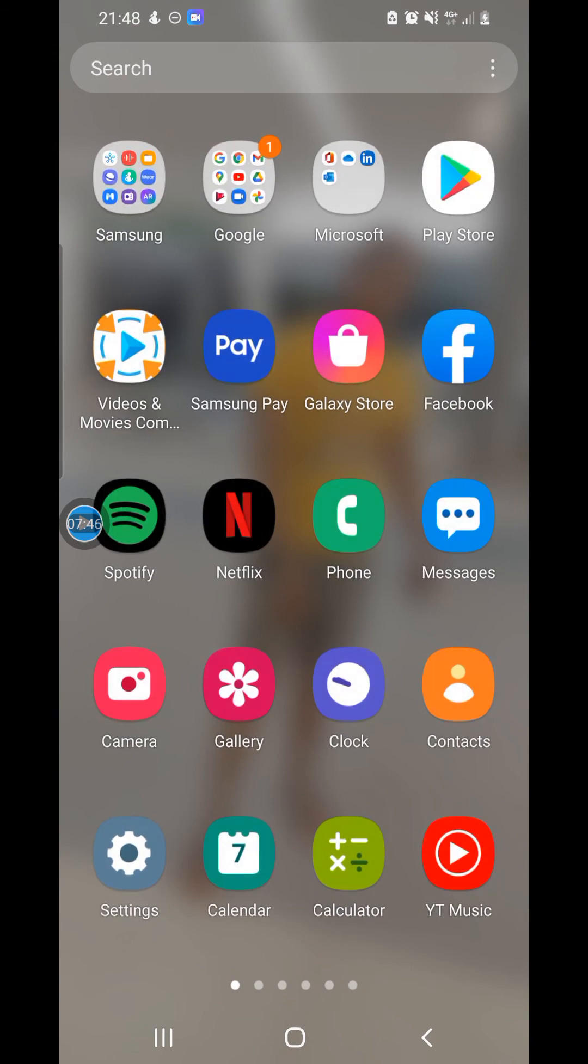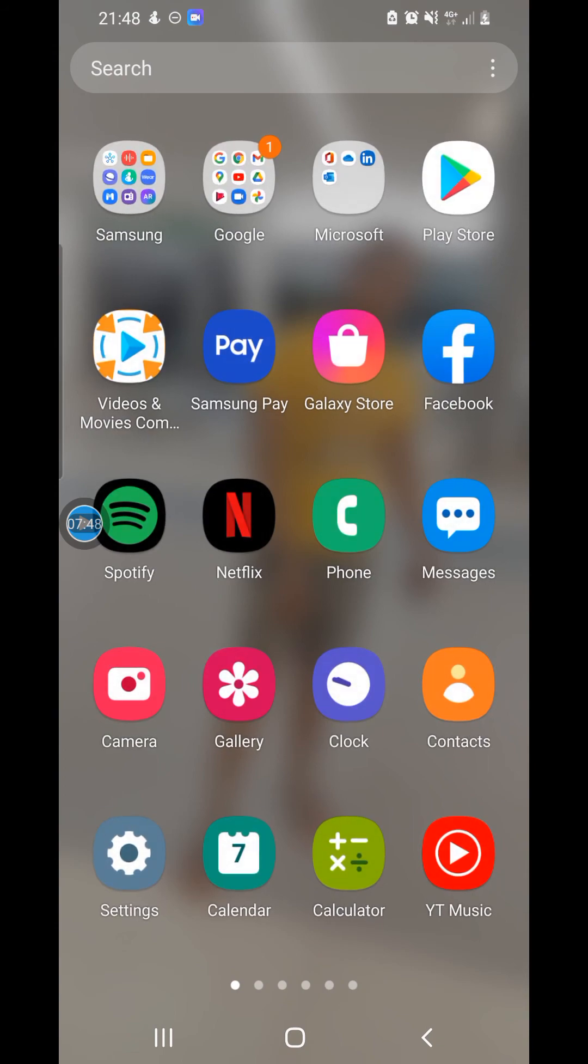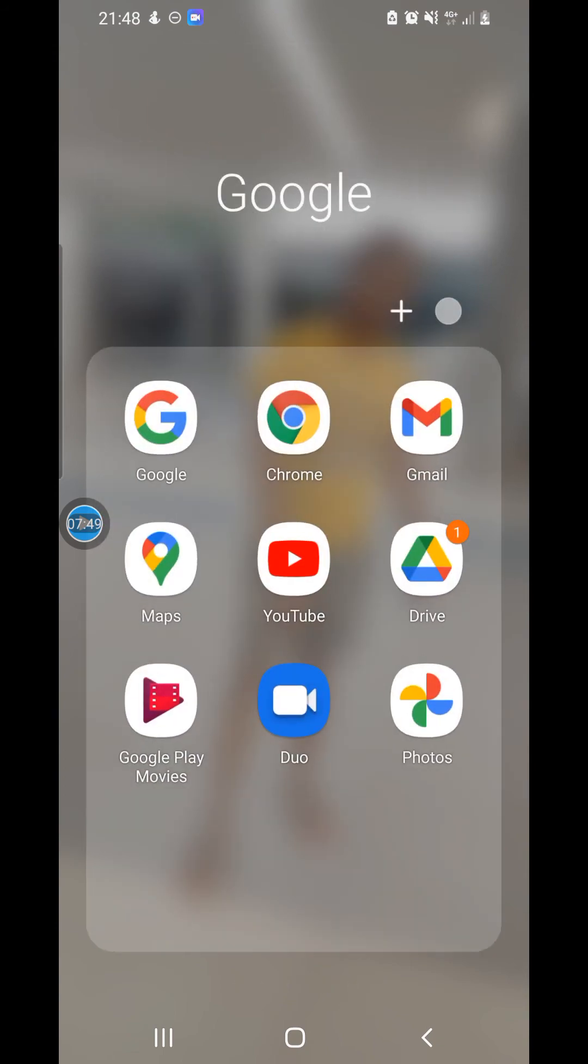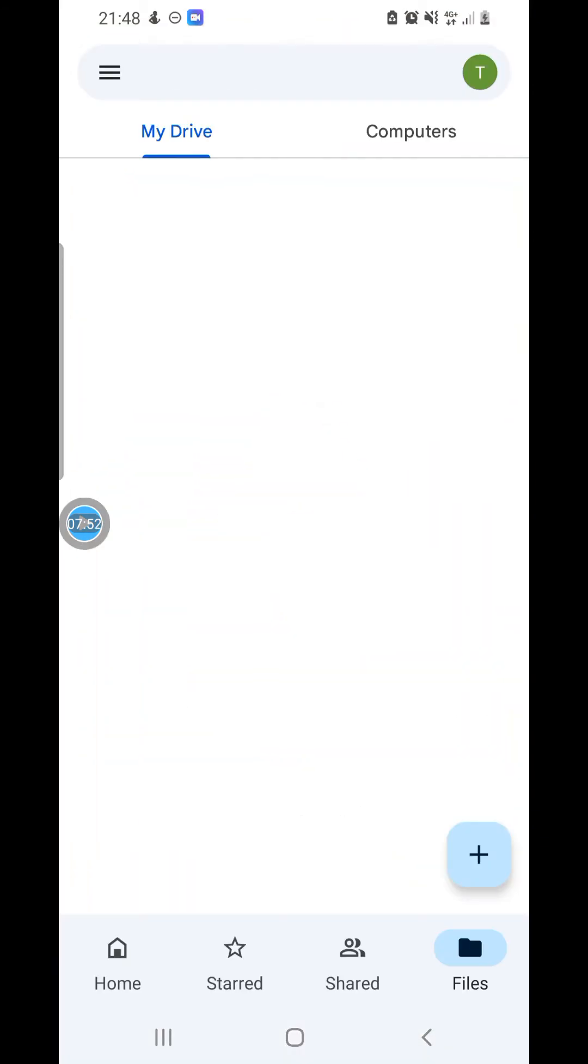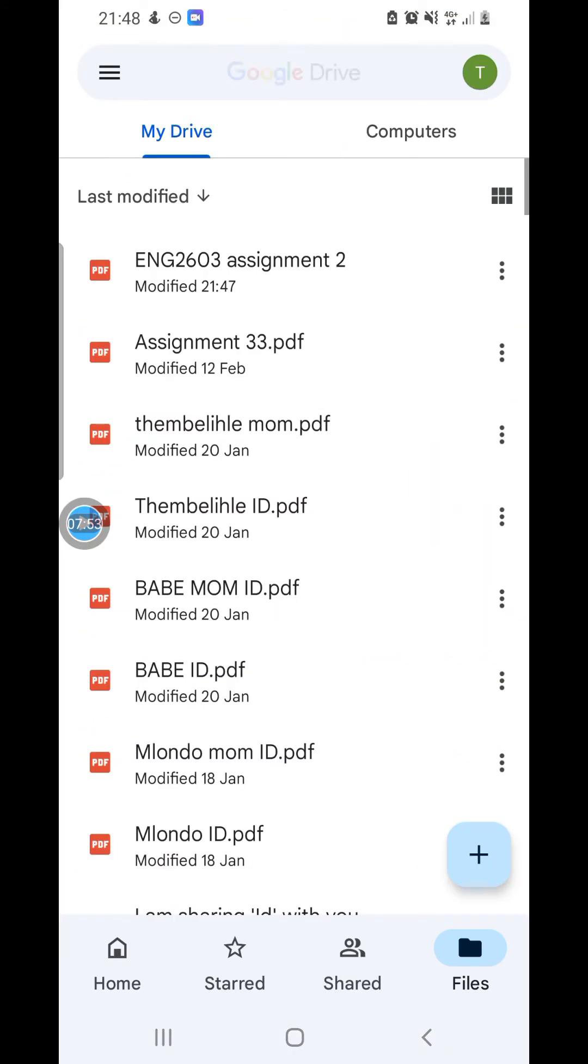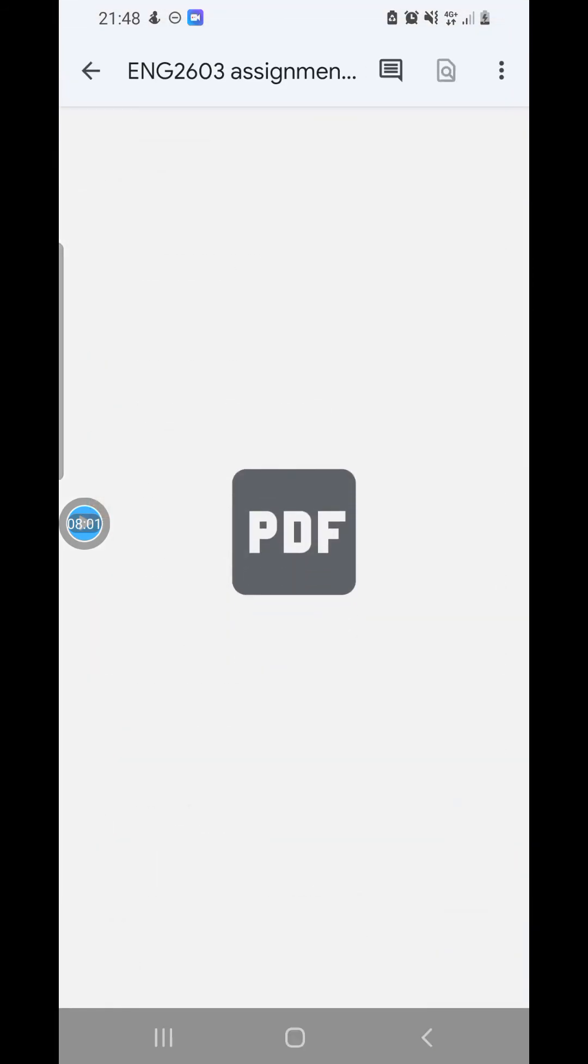Let's go to the phone's Google Drive. It is found here. We go to Google Drive. Now we are going to search for the document that we have. As you can see, it is at the top here. The document is in PDF, as you can see. Let's try to open it and see.